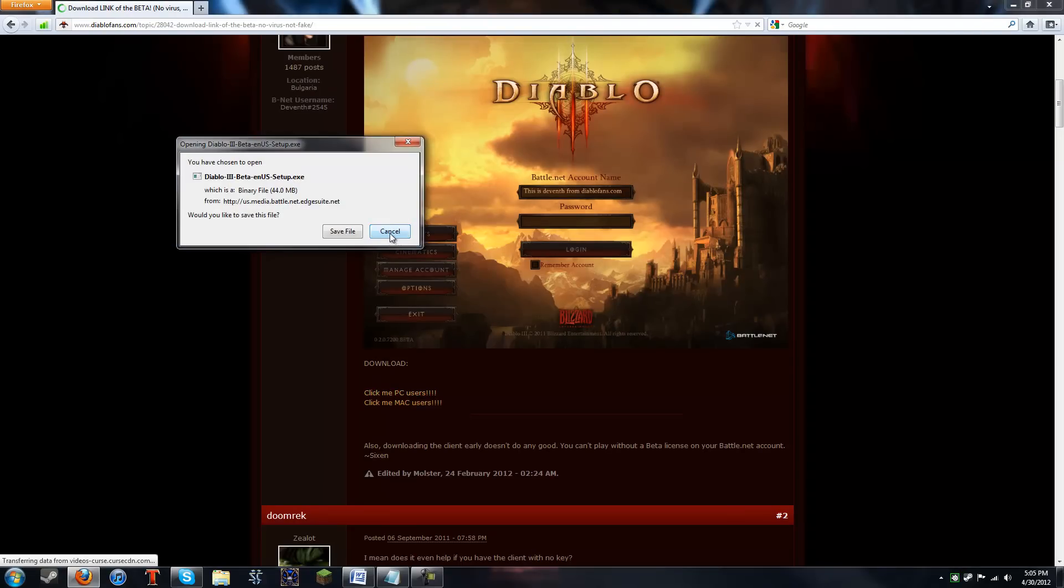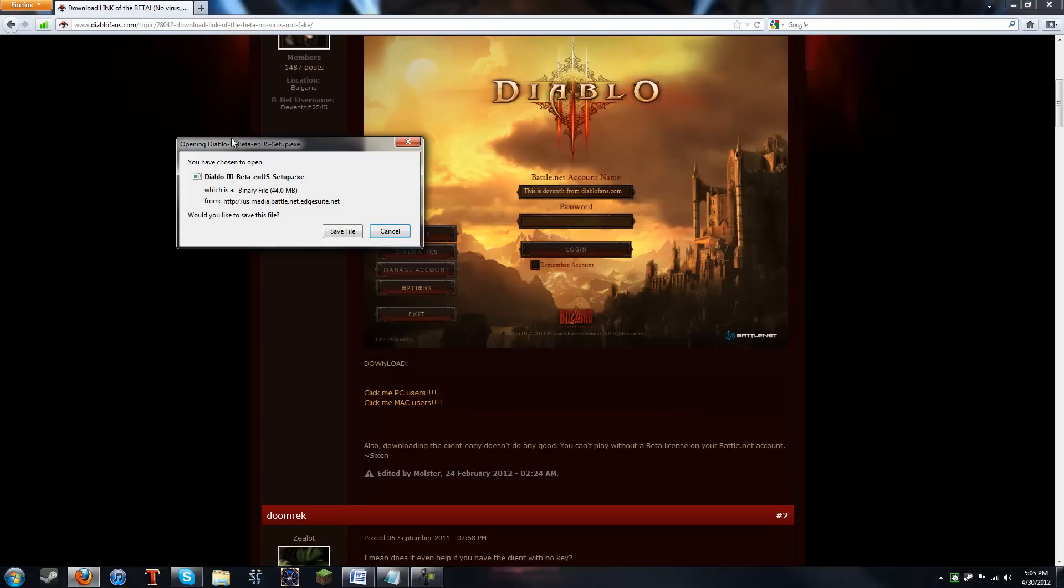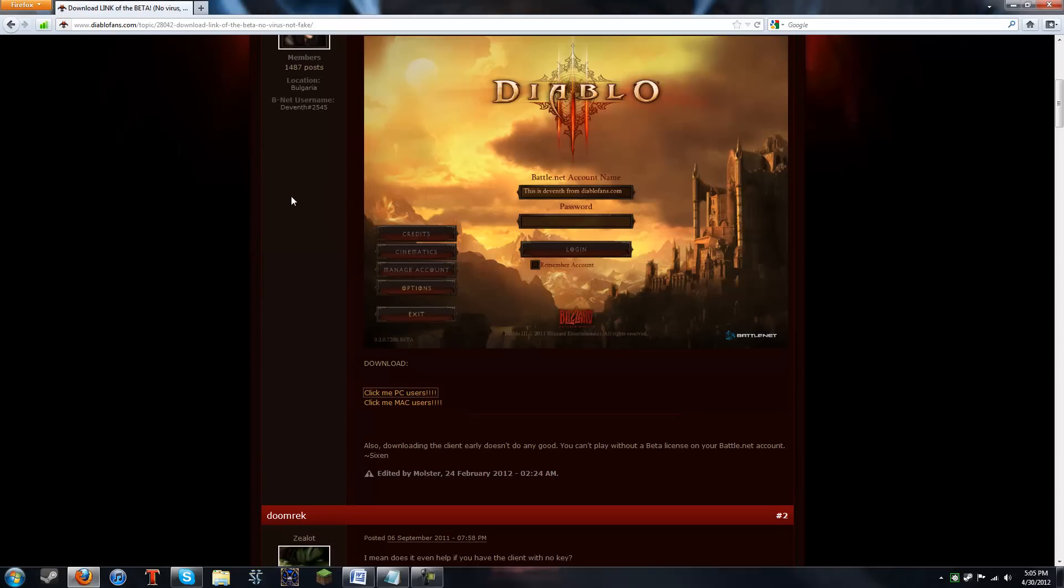Just go ahead and get the PC version. I'm not going to do it because I already have it, but as you can see, this is, like it says in the post, a virus-free and safe version of the downloader, because it is from the official Blizzard servers.